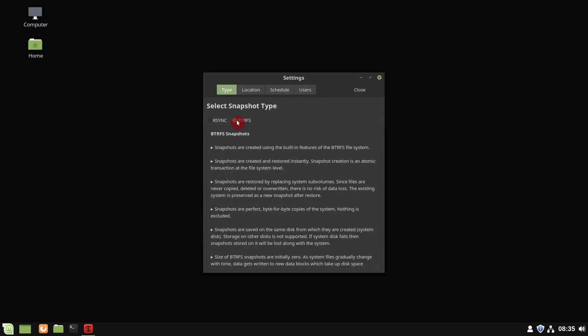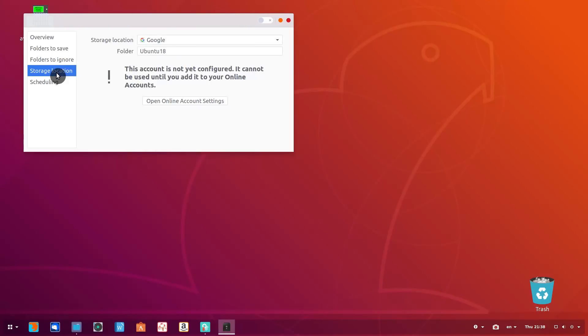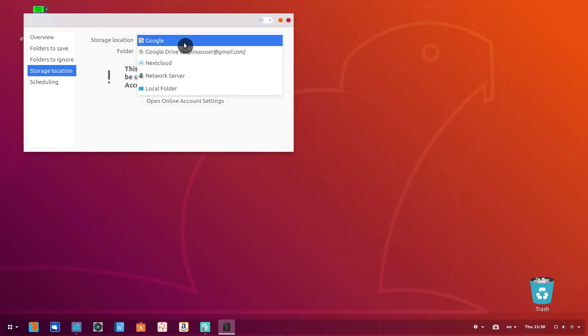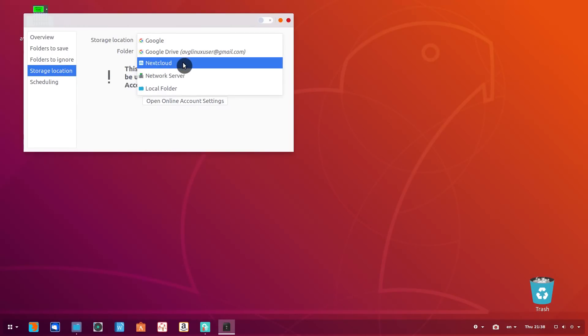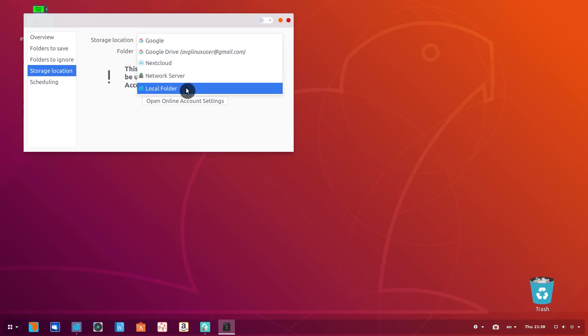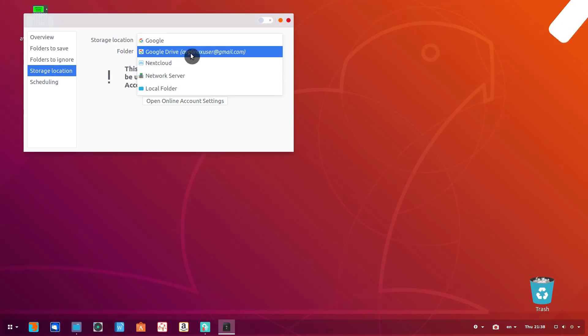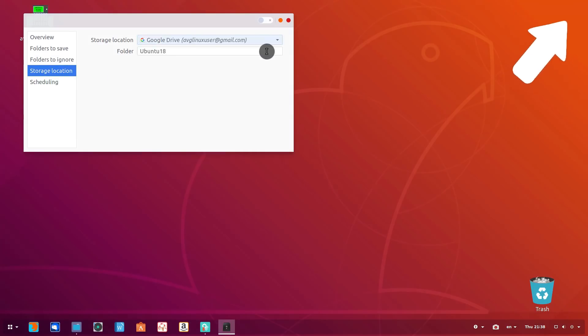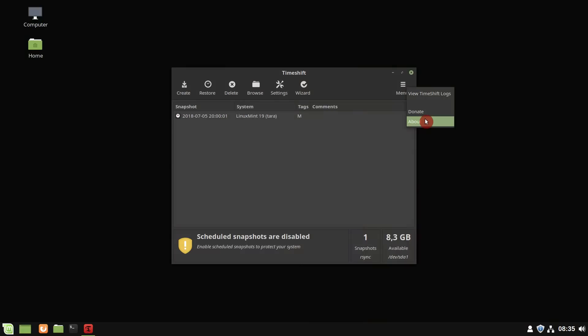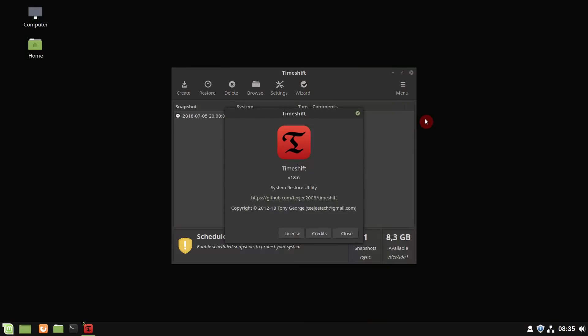The only lacking feature is to backup over a network. This feature is present in Ubuntu's backup tool, which I covered in my 30 things to do after installing Ubuntu. You can watch it here. I hope the network backup option will be added to the future releases of TimeShift.